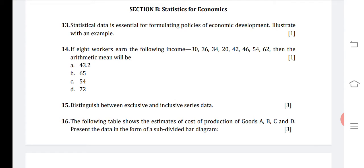Question fourteen: calculate the mean. Though I discussed it yesterday also, no answer is given in the options A, B, C, D. Using the mean formula X-bar equals sigma X divided by N: sigma X will be the sum of 30 plus 36 plus 34 plus 20 plus 42 plus 46 plus 54 plus 62, which totals 324. Dividing by 8 workers, the mean comes to 40.5.